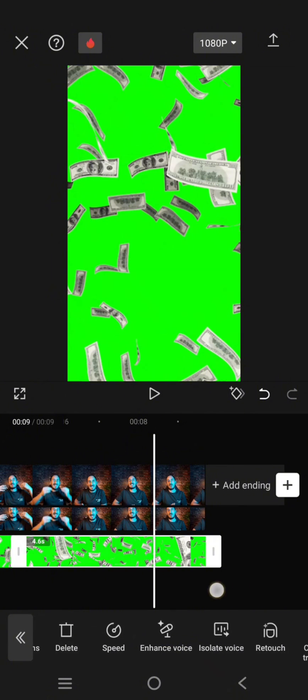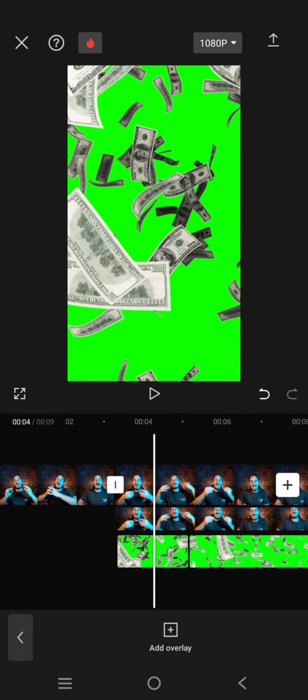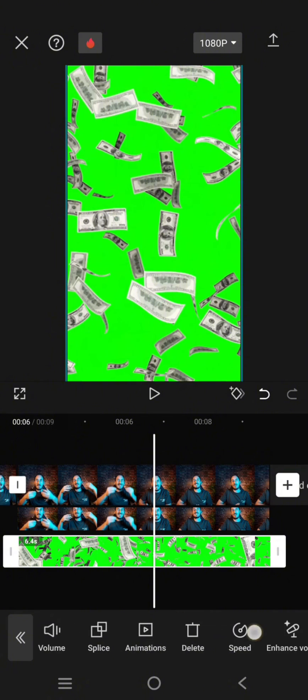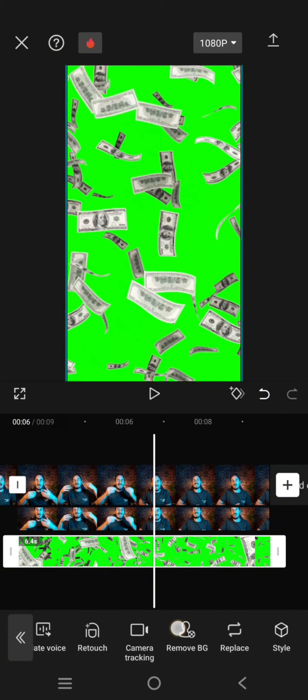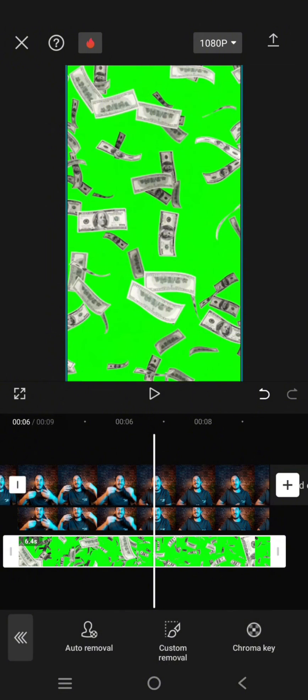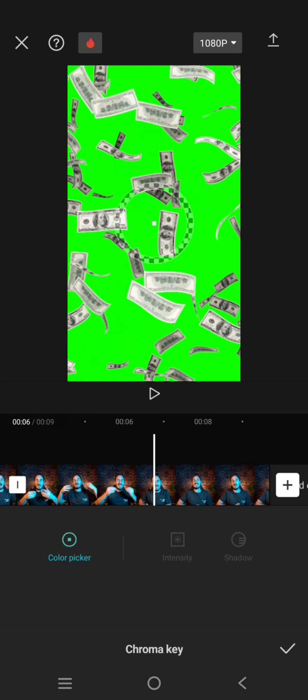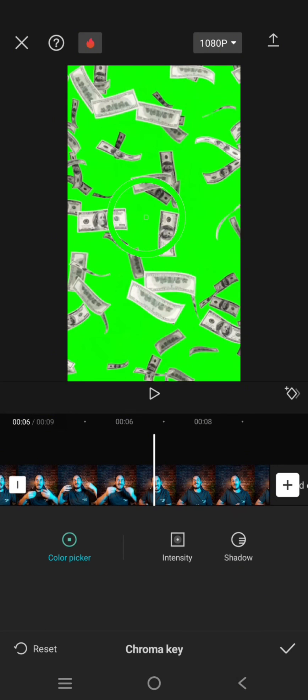And just remove the green screen. So use the chroma key under the remove BG menu. Click on chroma key, drag the color picker into the green screen, and adjust the intensity and also the shadow.